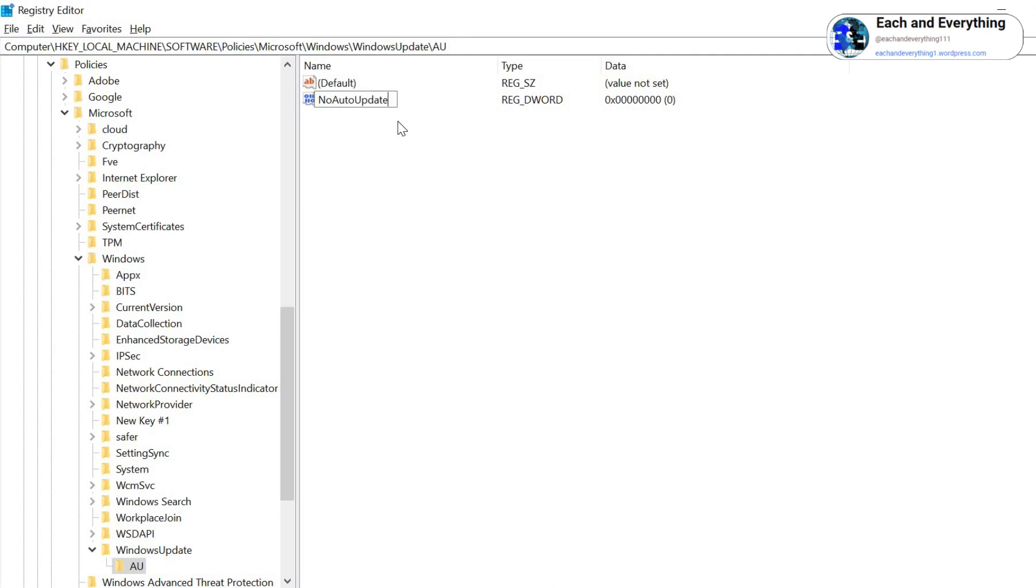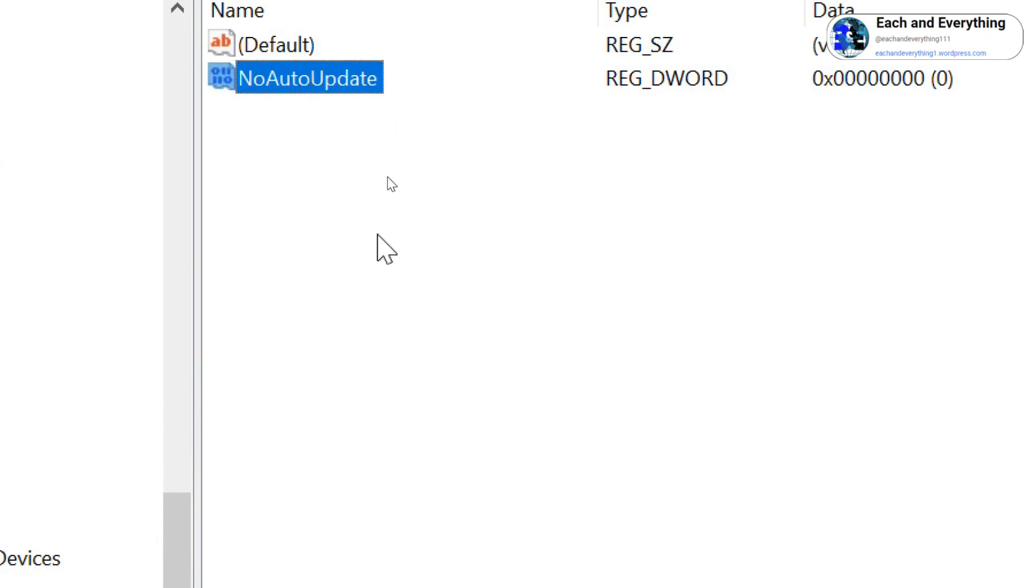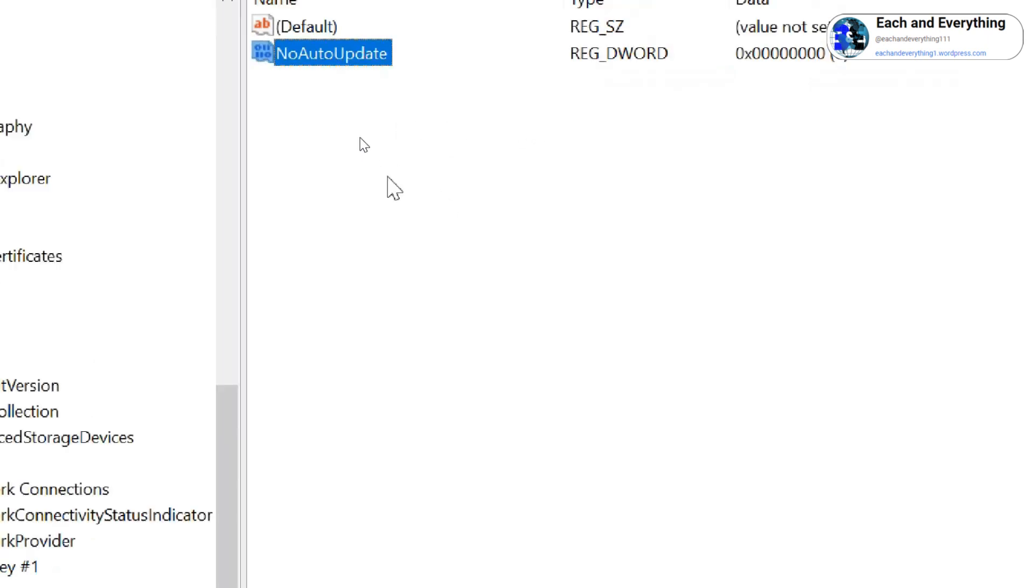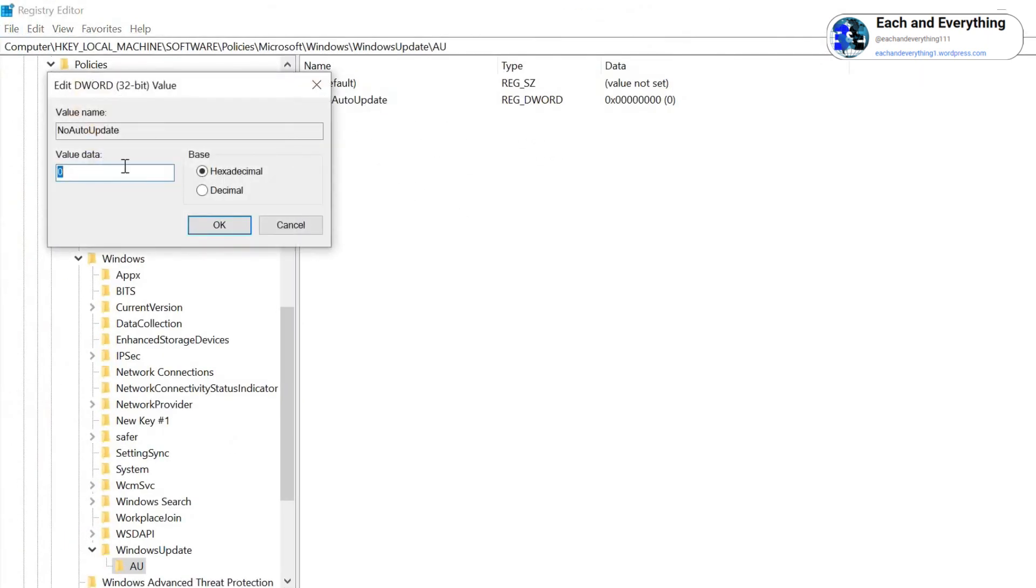Make sure you do not give any space. So once you type NoAutoUpdate, hit Enter or just click anywhere. Just do a double-click on that. Here we need to give value 1 to disable, and hit OK.